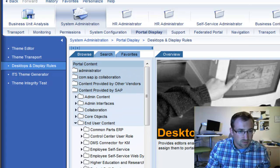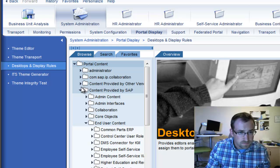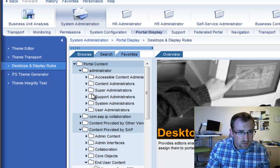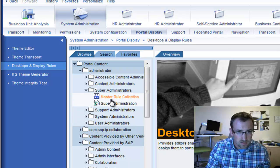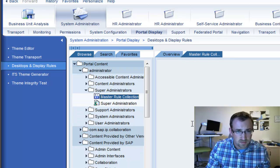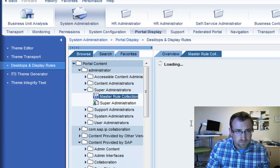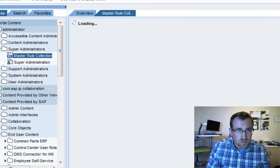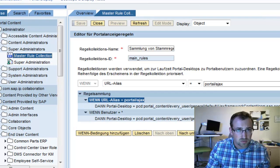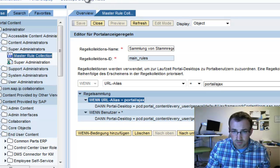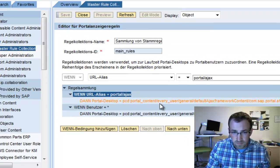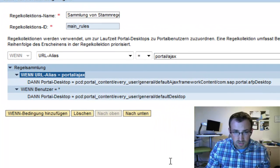But going back up here to the rules, let's see if we can find Administrator, Super Administrator, all right, the Master Rule Collections. So if I double-click on this, earlier I showed you that I typed in the portal alias AJAX to get this new AJAX frame to show up, the new theme. And this is why.